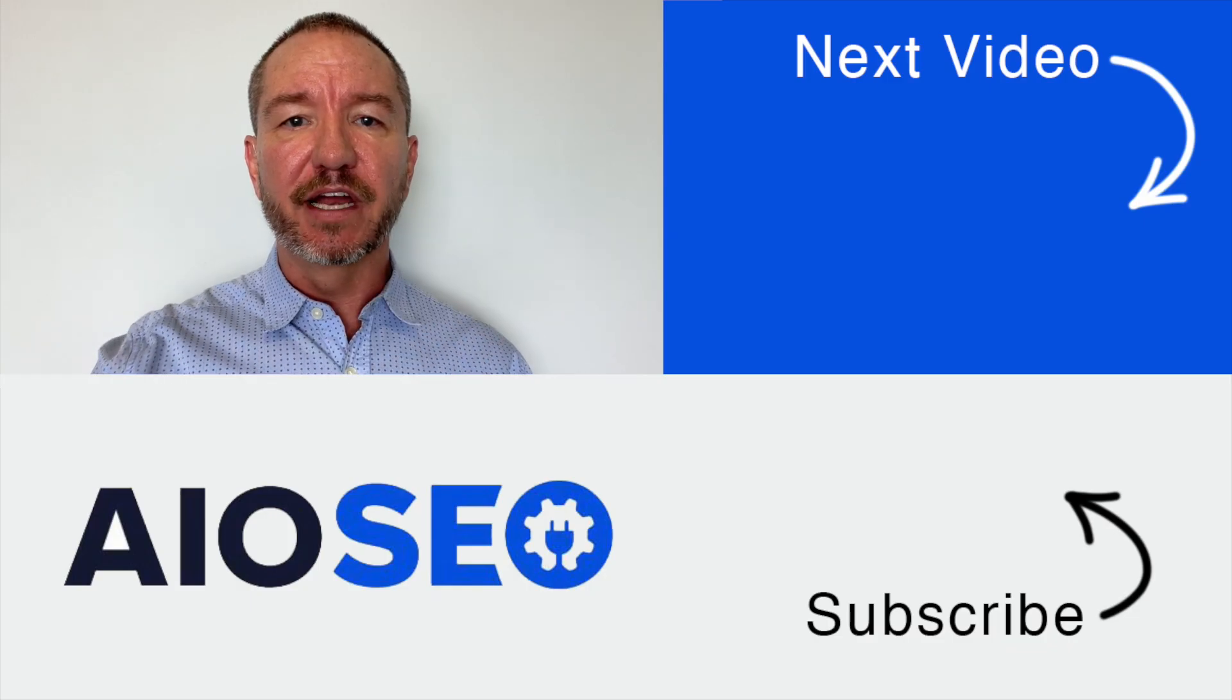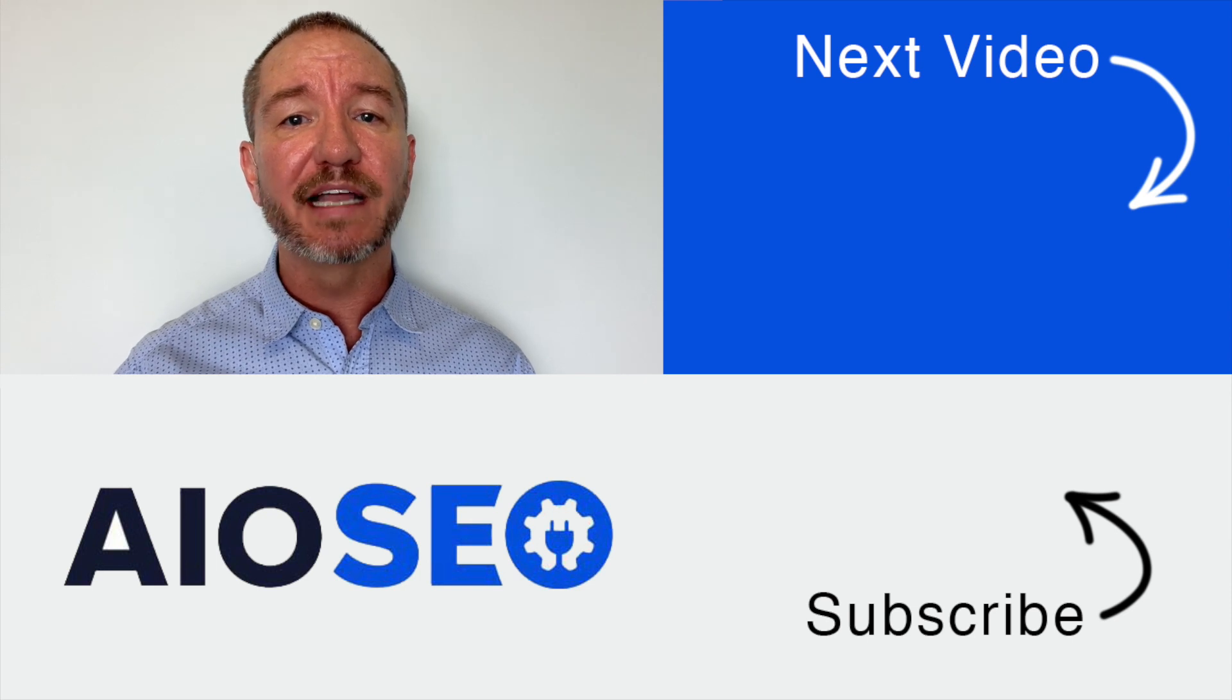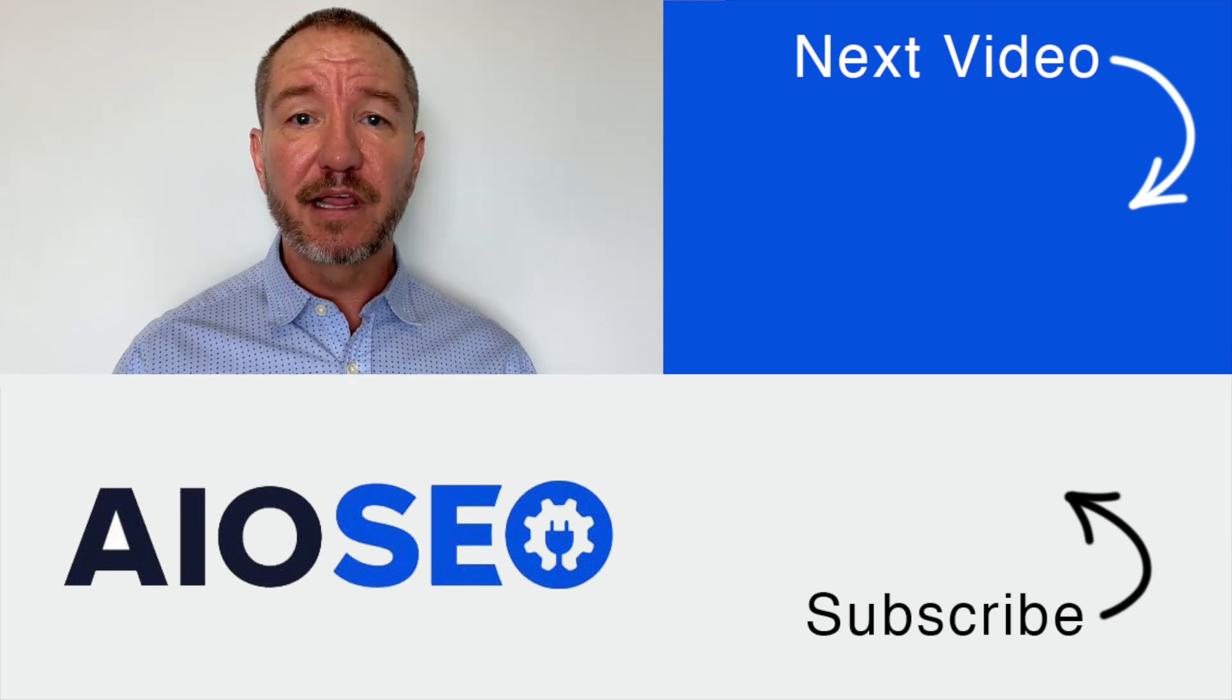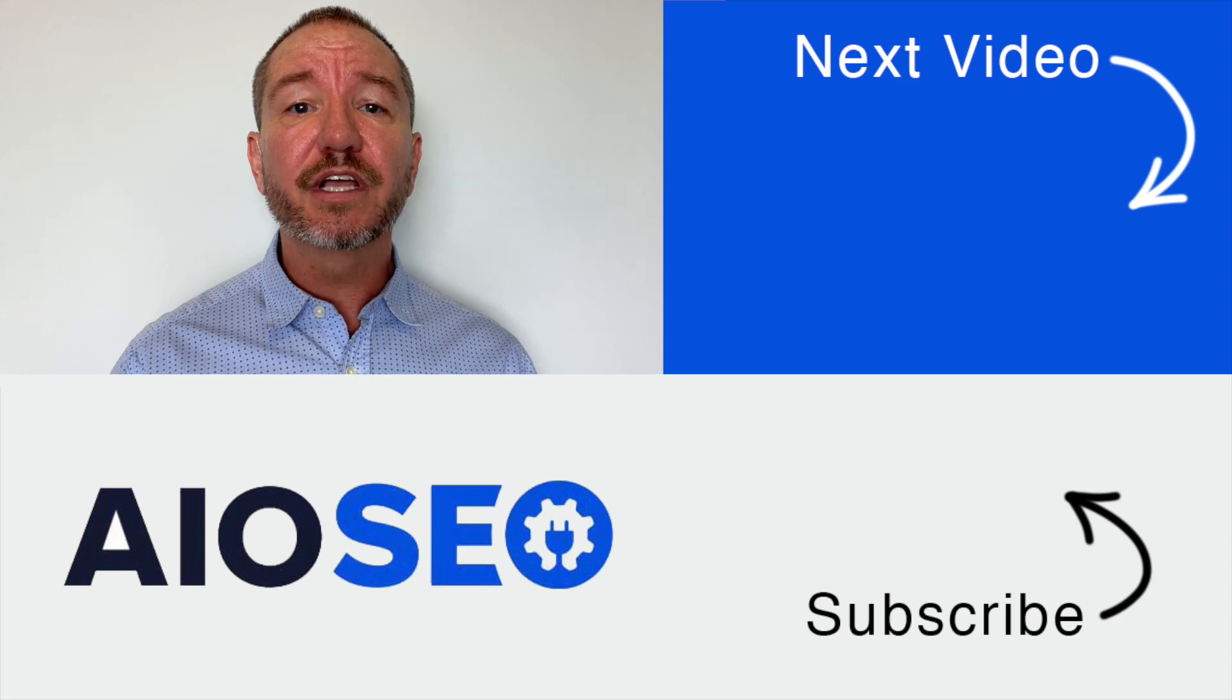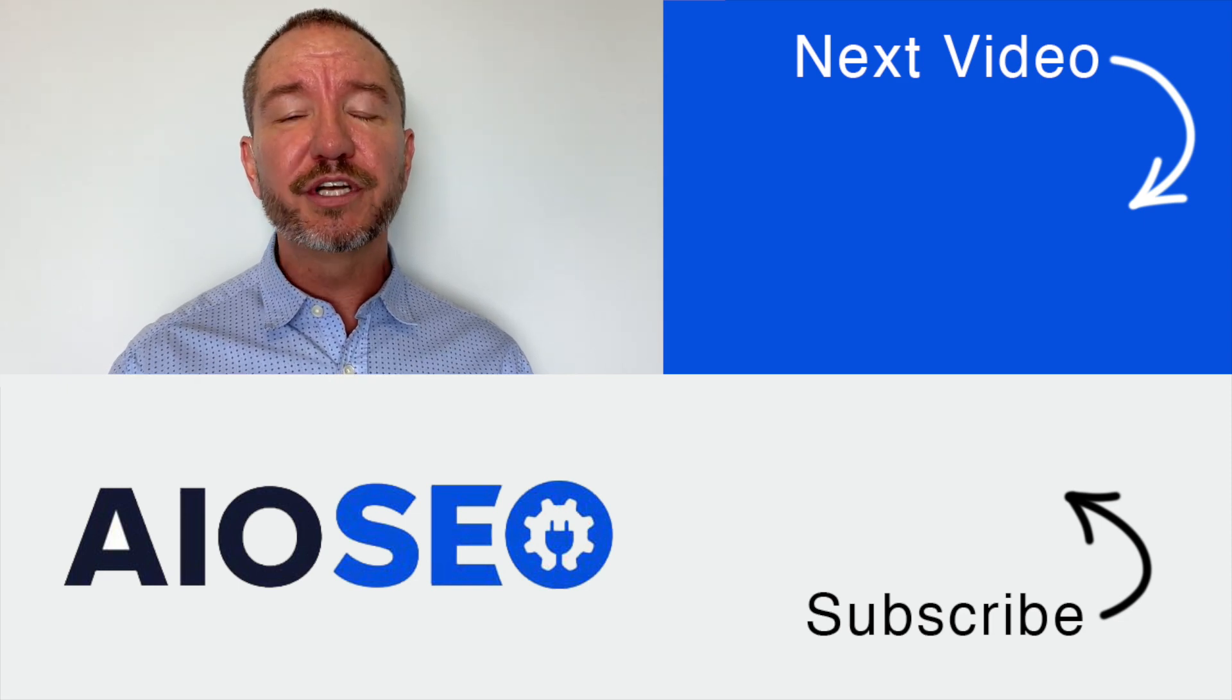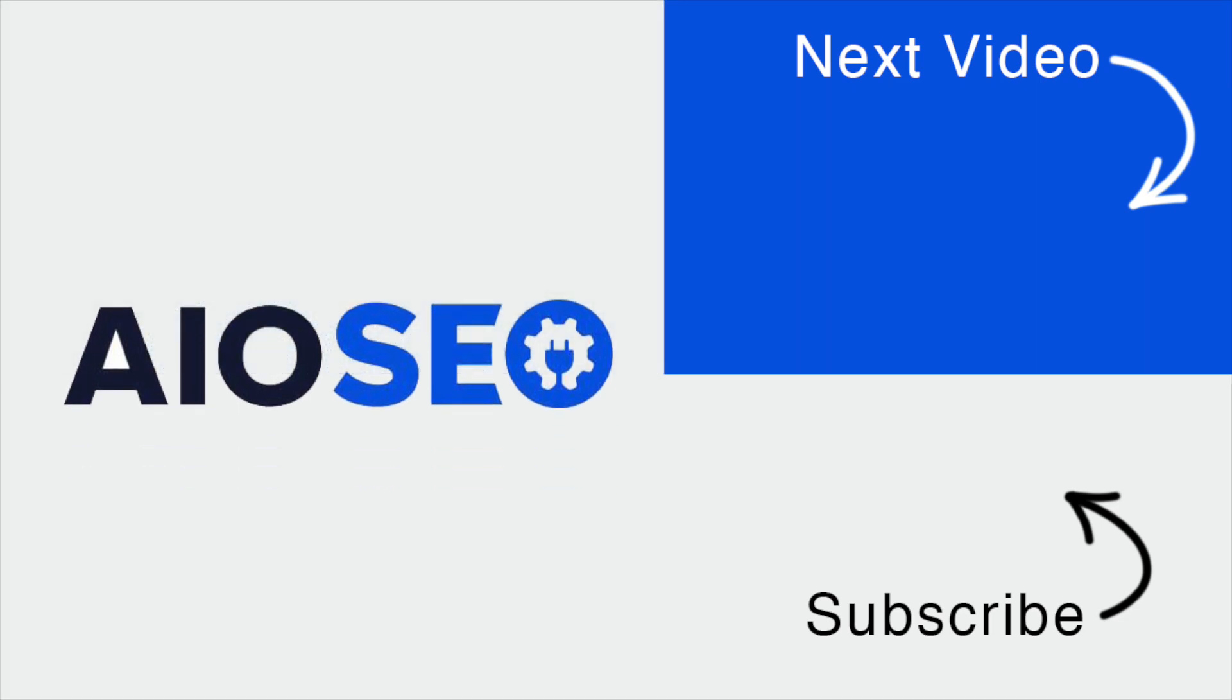If you click on this next video right here, I'll show you how to edit a robots.txt file. If you like this video, go ahead and give it a like. And don't forget to subscribe to our channel for more tips and tricks on how to use our easy and powerful WordPress SEO plugin all-in-one SEO.